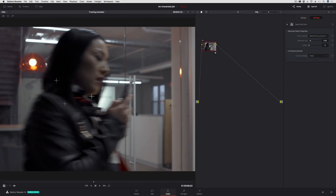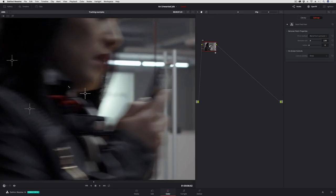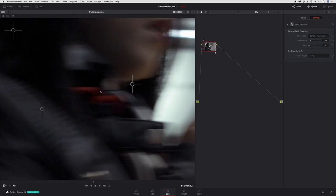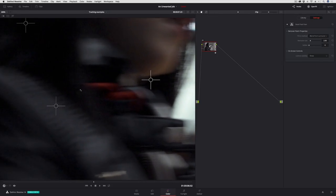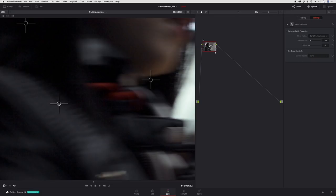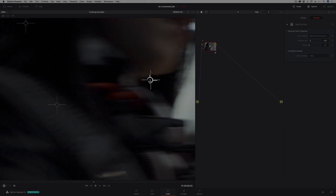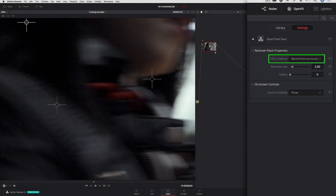You can see there's the hit, and as I center these crosshairs right over them, they just go away. By default, the fill-in method chosen is blend from surround.